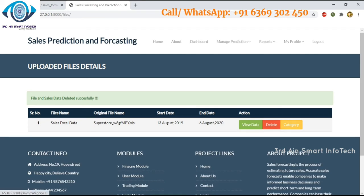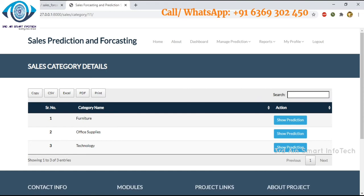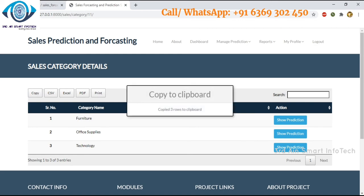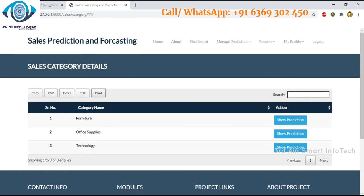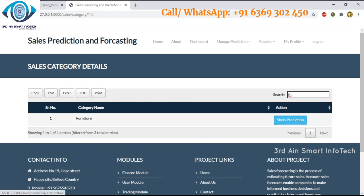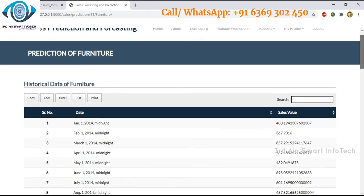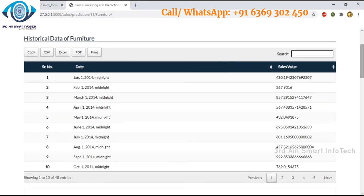Then click category — this is to view the category of the uploaded sales file. These are the categories. The data can be copied to the clipboard and viewed as CSV, Excel, or PDF files, and can be printed. The search function is used to search a specific category. Then click show predictions to display the predictions. These are the predictions for the furniture category — these are the historical data of the furnitures.